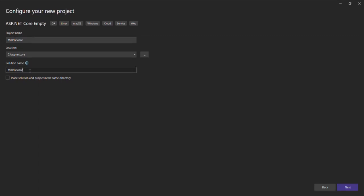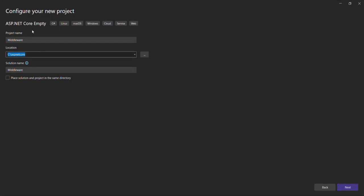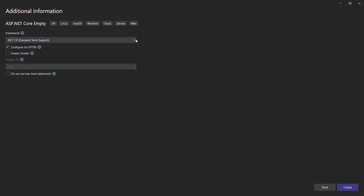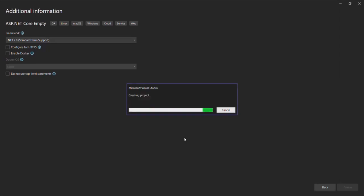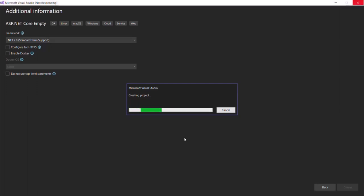If you want, you can also change the solution name. By default it will be the same as the project name, but I'm going to keep the same solution name as the project name. I want to save this project inside the C drive in the ASP.NET Core folder. Let's click Next again, select .NET version 7.0, and I don't want to configure HTTPS for now, so I'll uncheck that checkbox. Let's click Create. It should create a new ASP.NET Core empty project for us.